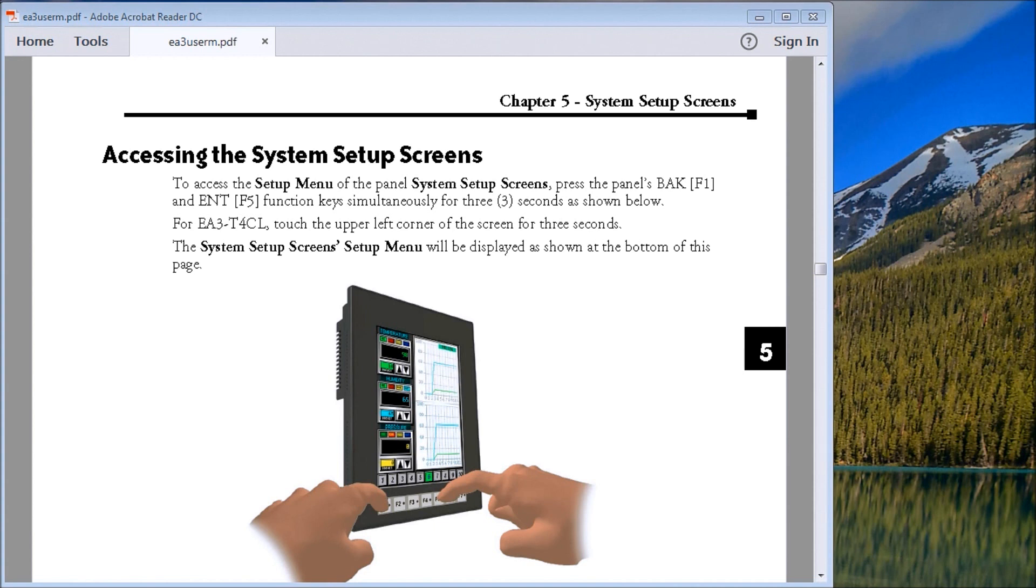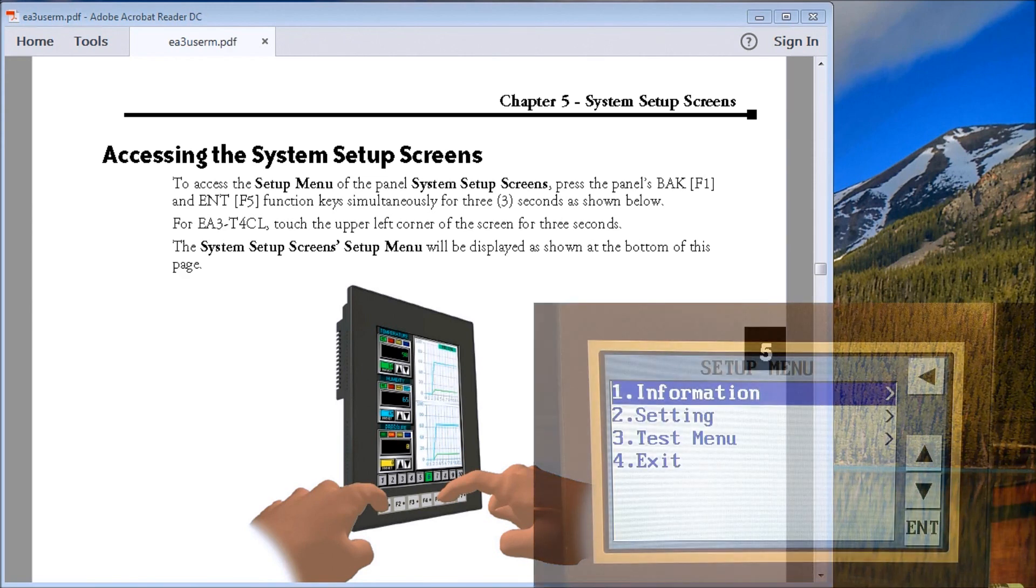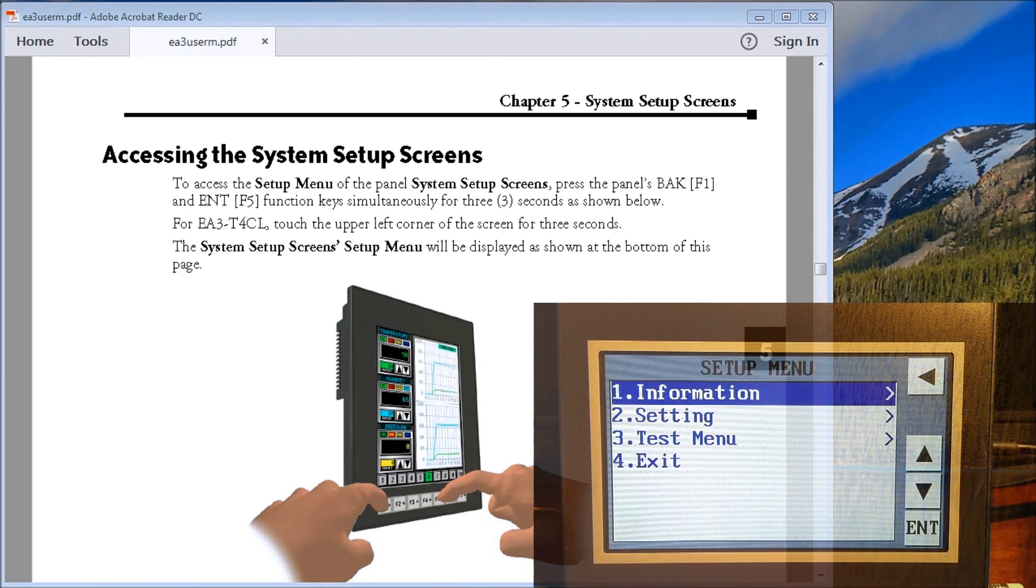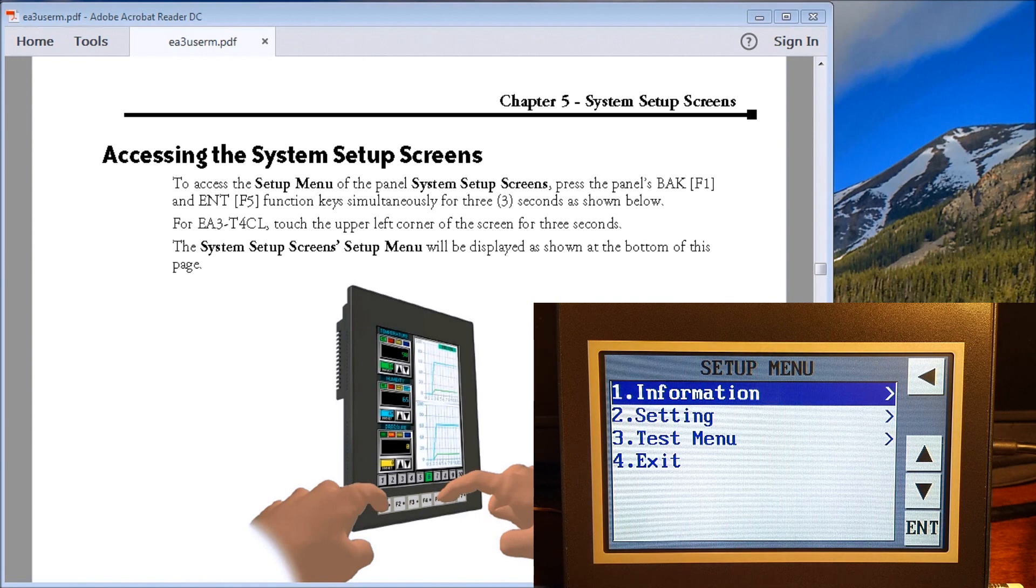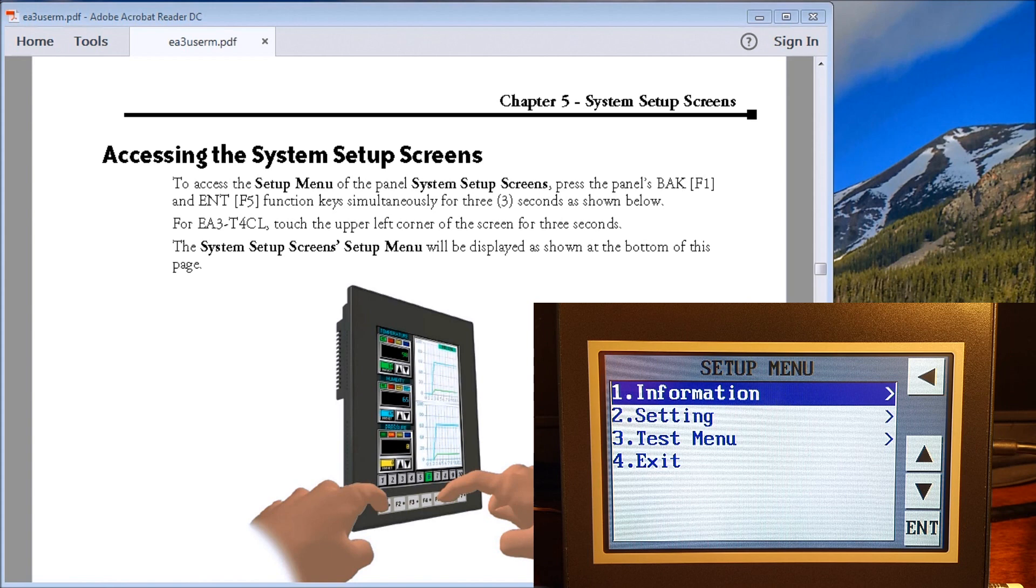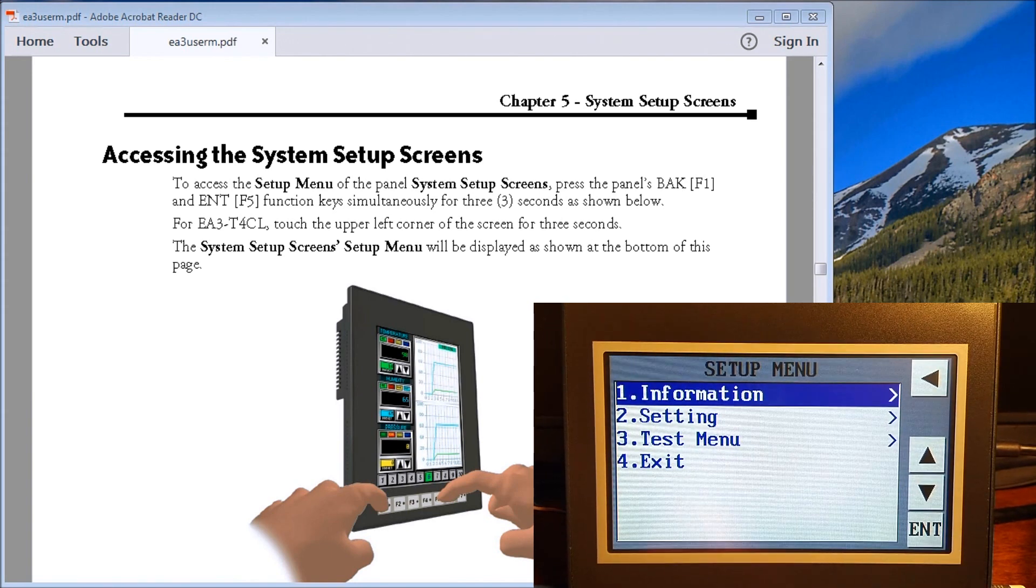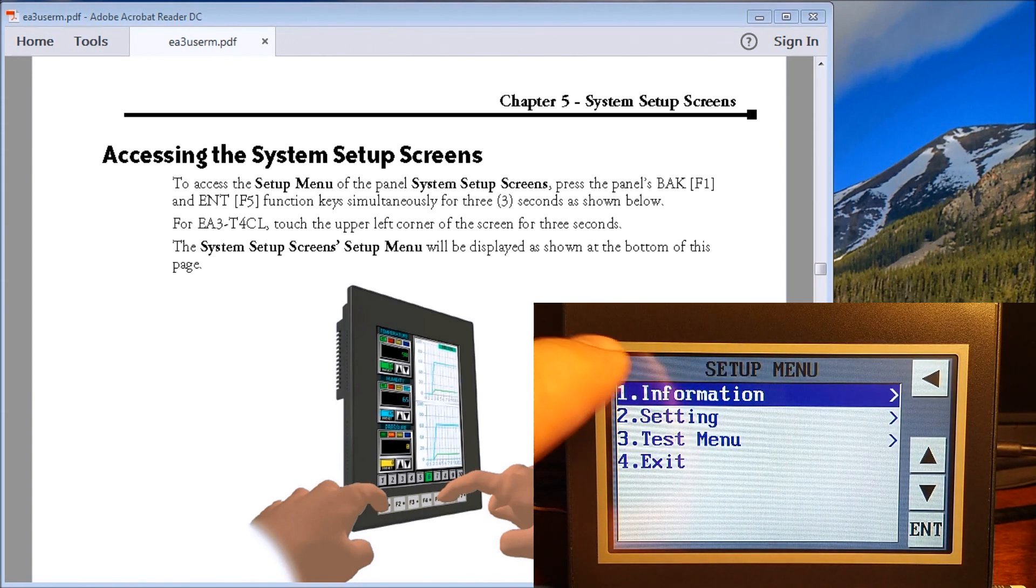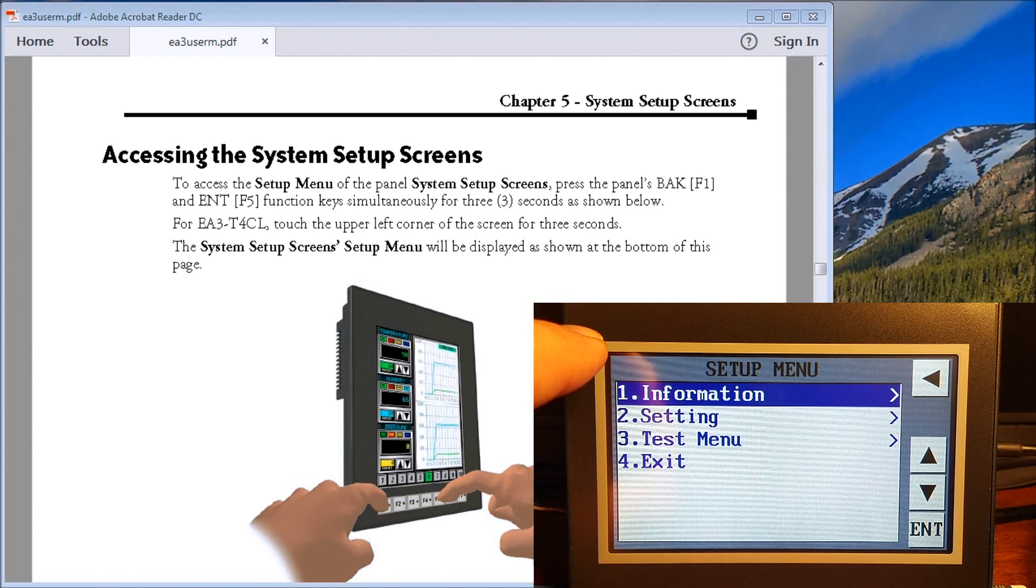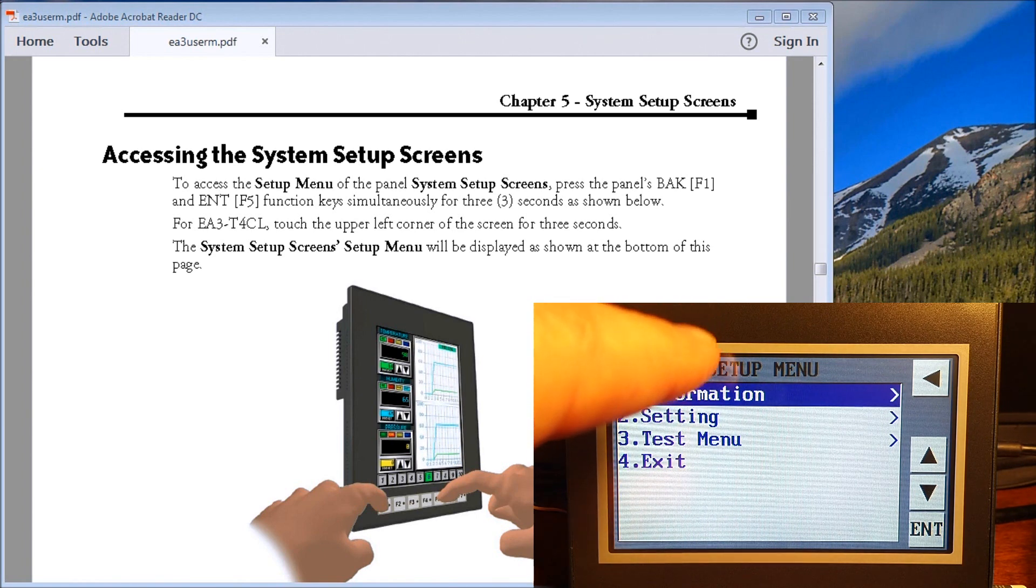You will actually call up the system setup screen. Now what we'll do is take a look at our unit here, which is the EA3-T4-CL. If we had a program in here, we would touch the side here on the upper left-hand corner for three seconds and it comes up with the system setup.